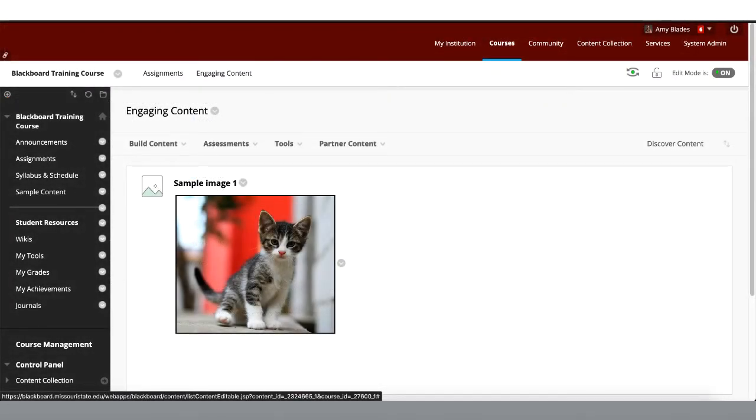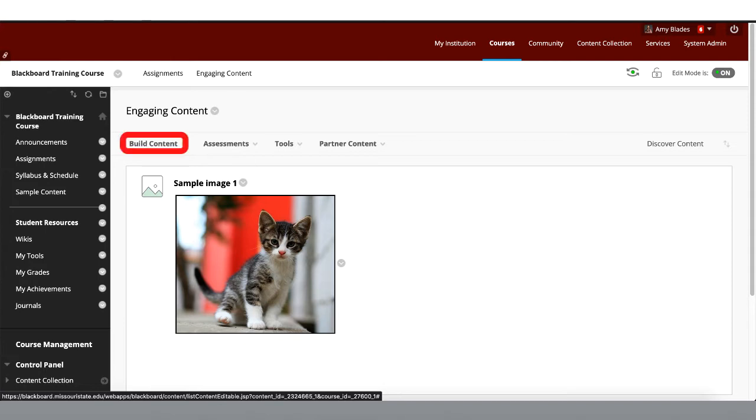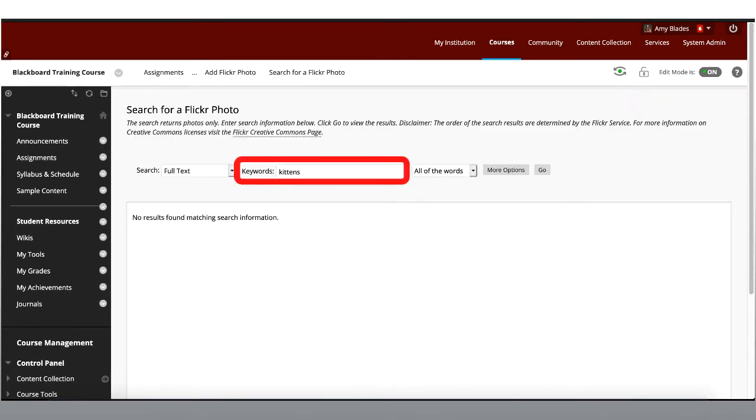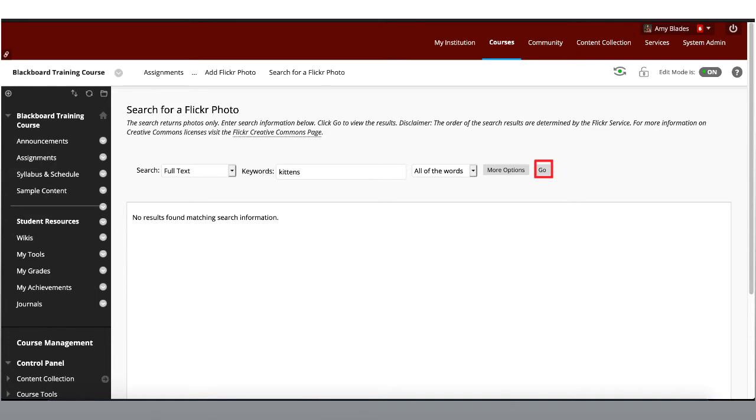Now let's look at some mashup options. If you use Flickr to store images, you can add them simply by using Flickr Mashup. You can also search Flickr for images shared by other people. In your content area, hover over Build Content, and under Mashup, select Flickr Photo. Type in keywords for the image you would like to search for, then press Go.